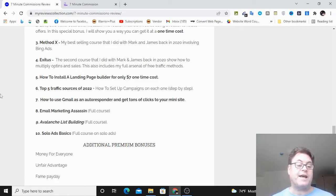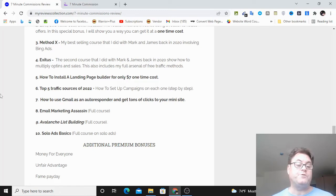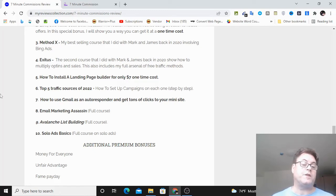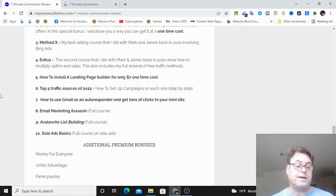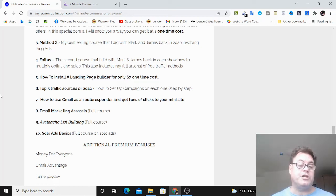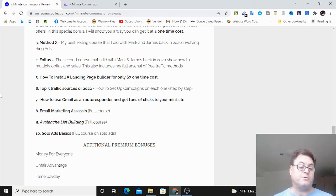Bonus six, the top five traffic sources of 2022, as well as how to set up campaigns on each of these. Bonus seven, how to use Gmail as an autoresponder. So if you don't want to use one of the major autoresponders like GetResponse or AWeber, then you can use Gmail and I'm going to give you a tutorial on how to do that.